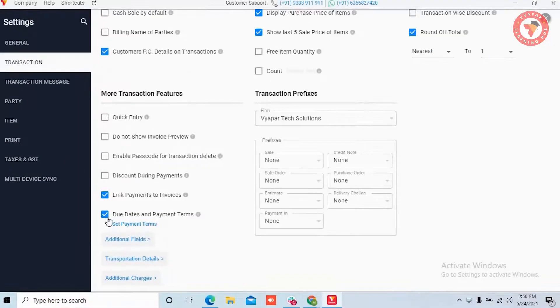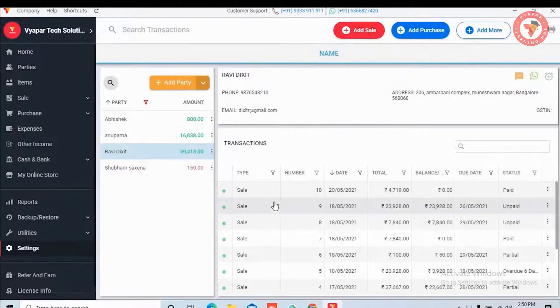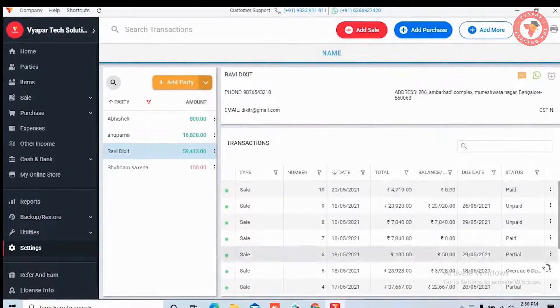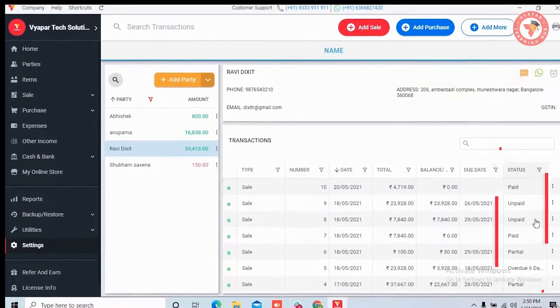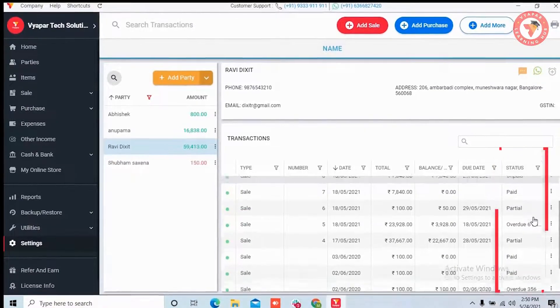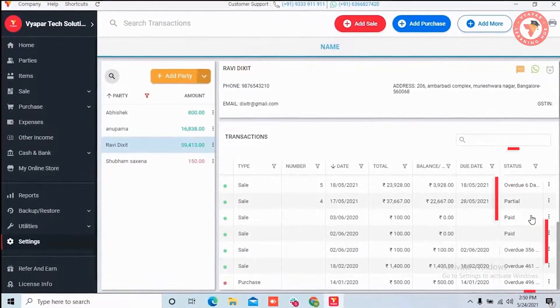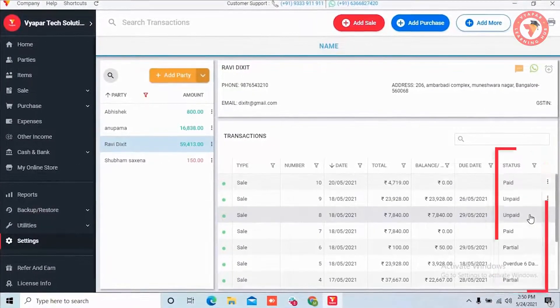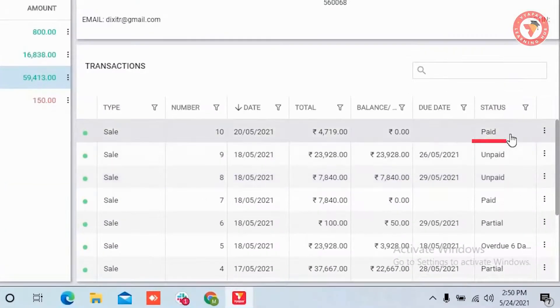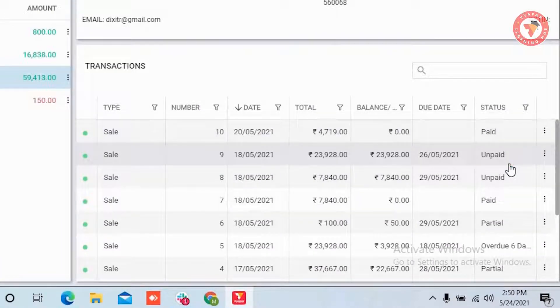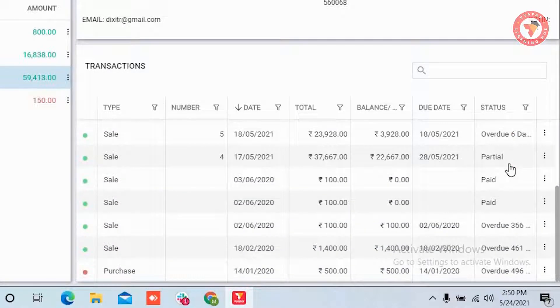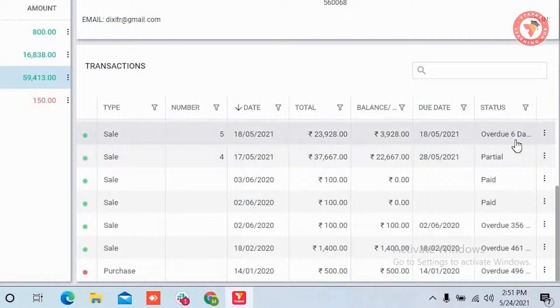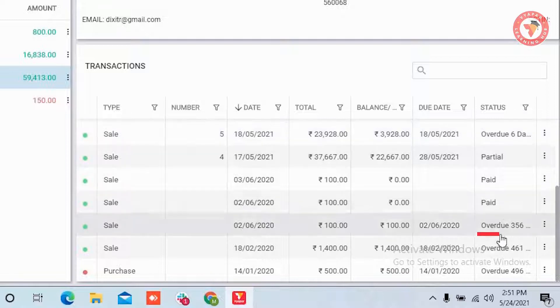Firstly I will show you if you turn on link payments with invoices, you will see a status column for all transactions. Like over here you can see the status column helps us with details like whether the payment is already done, partially paid or if it is unpaid. If you have used due dates in the transaction, over here you will even have an update on how many days the invoice has been overdue for.